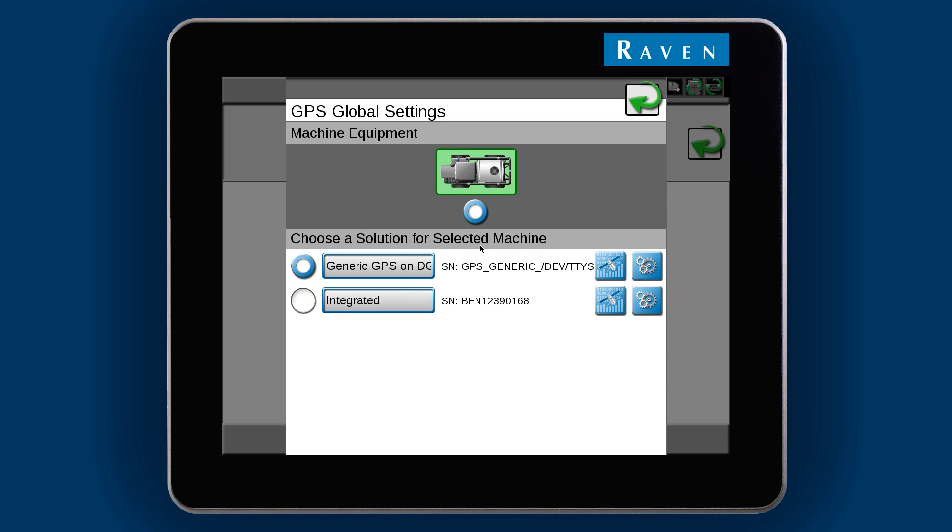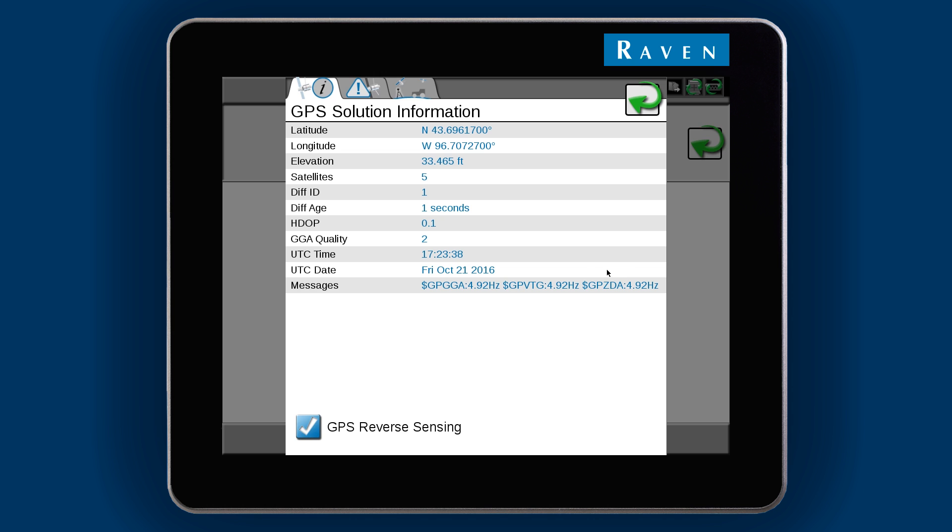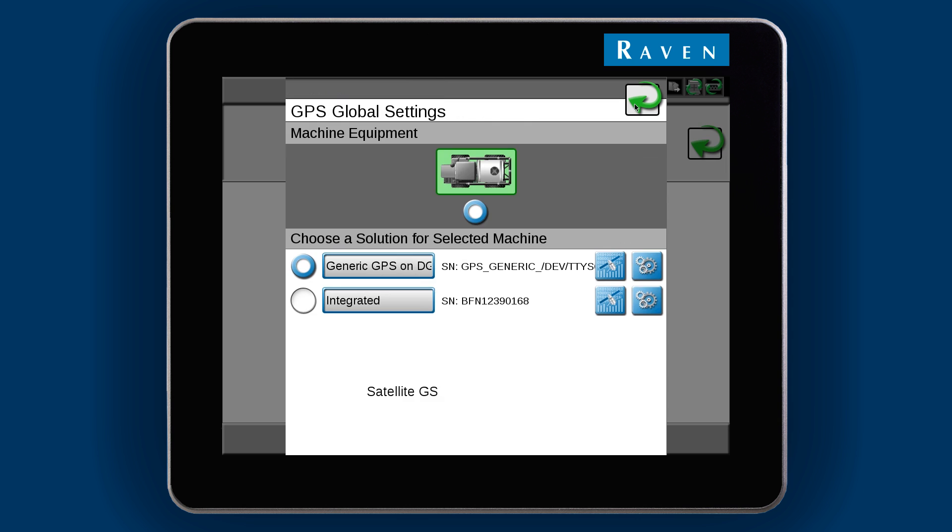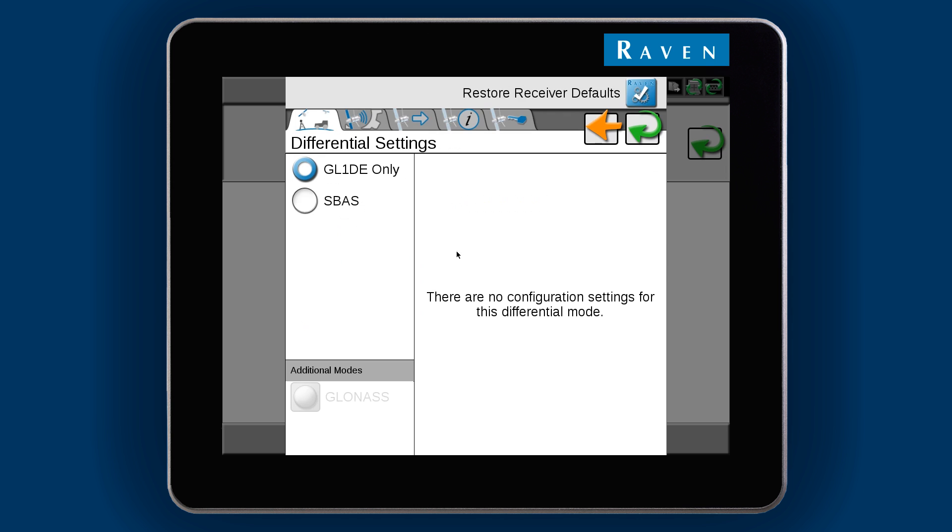If using an external GPS receiver, select the Information button and then the Source tab to choose the correction type. For GPS receivers integrated into the Viper4, select the Settings button to choose the type.